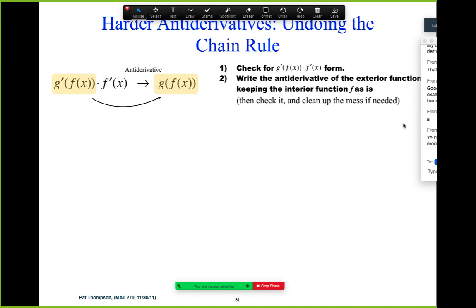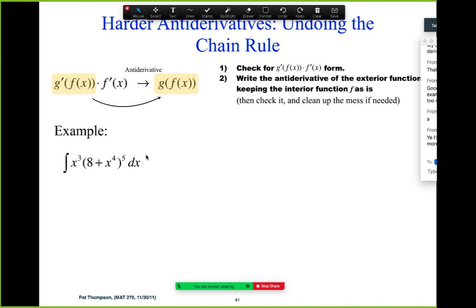So here's an example: we've got the antiderivative of x cubed times (8 plus x to the fourth) to the fifth dx. Before we get into doing this antiderivative, what's a little bit different about this integral than all the ones we've been doing before? What's different here? It's an integral — but what's different about this integral expression? There are no bounds, right? There are no bounds.